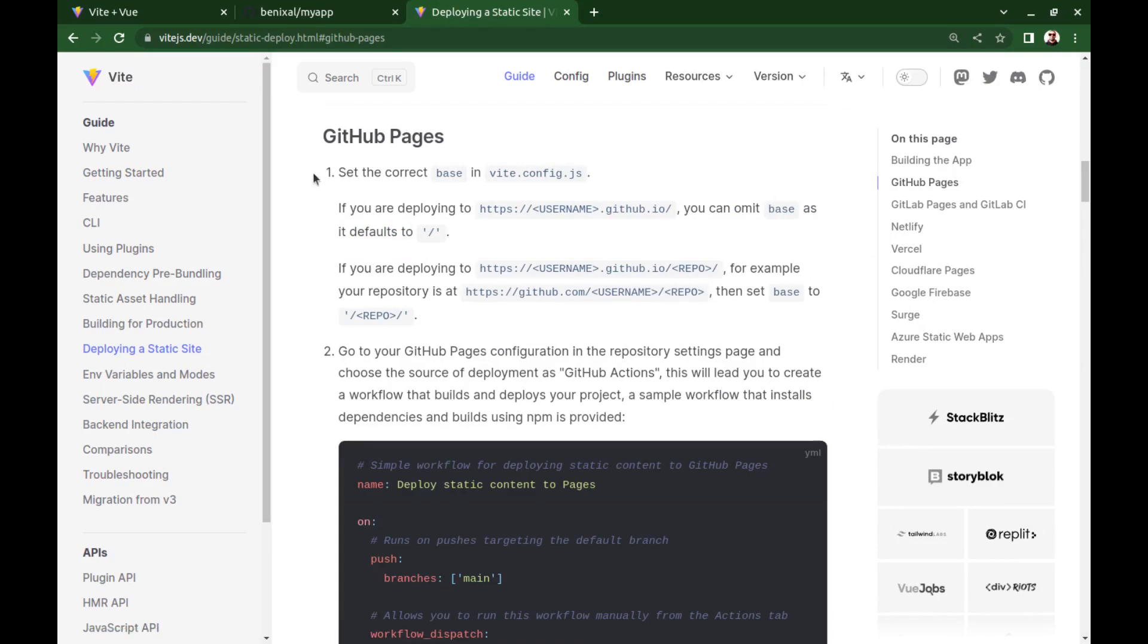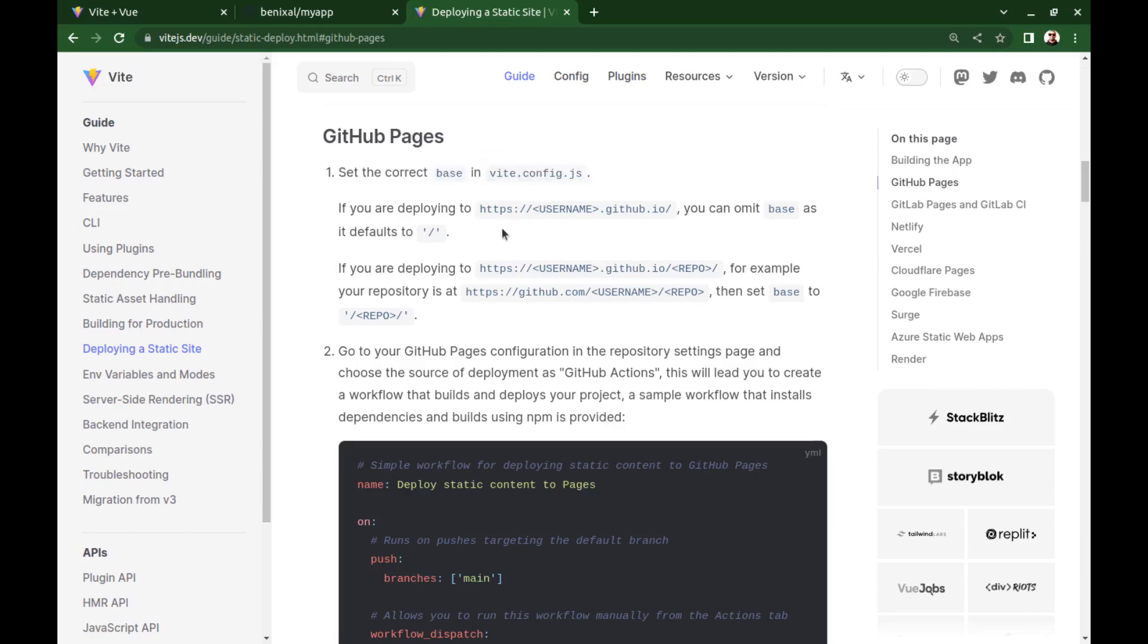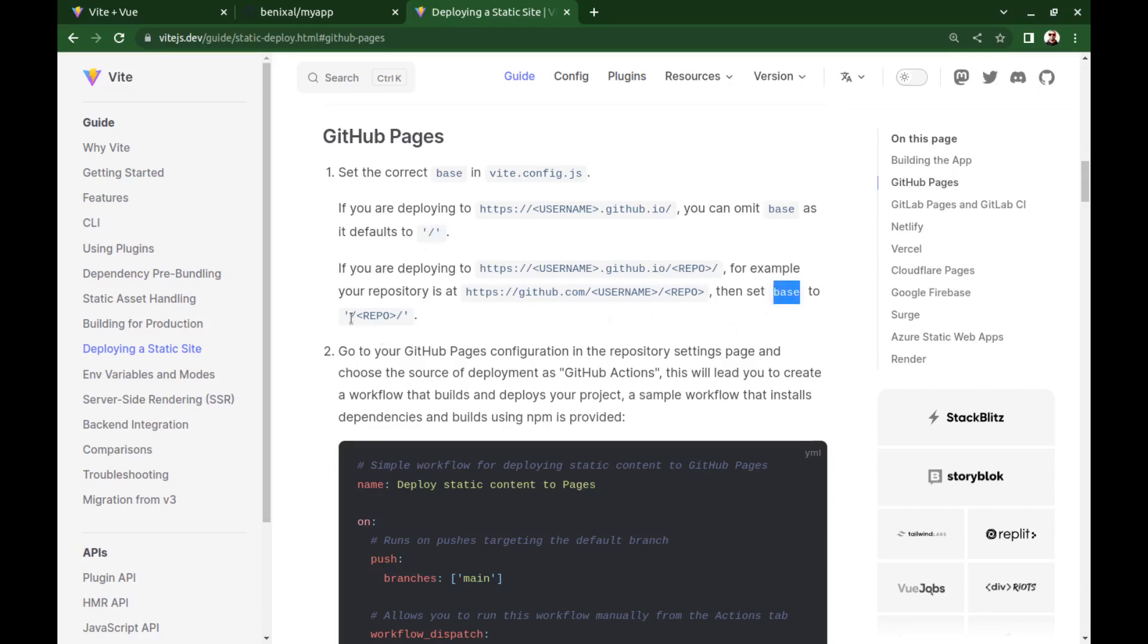First, we need to set the correct base in vite.config.js. If you want to deploy your app on the root domain of your GitHub Pages site, you need to set the base to a single forward slash. But for now, I want to deploy it on my GitHub Pages site slash repository name. So, I want to set the base to a forward slash followed by repository name. And I will tell you about the root domain in the next few minutes.